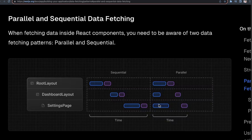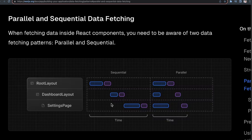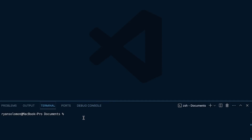If you make all those requests at the same time, you could definitely cut your page load time in half, which could make a huge difference to the performance of your application as well as different business considerations. So let's spin up a Next.js application and I'm going to show you how easy it is to accidentally make sequential data requests, and then how you could do those in parallel instead.